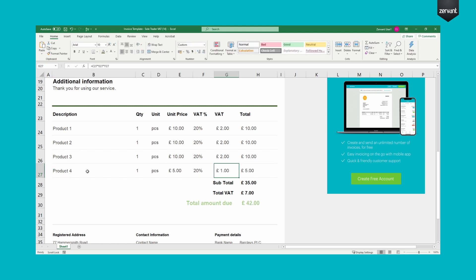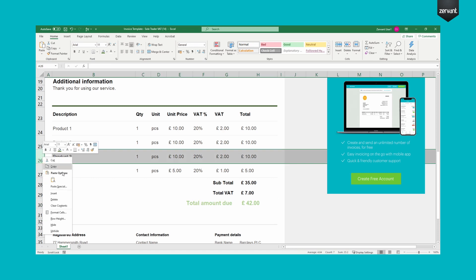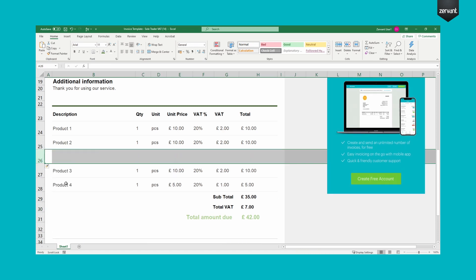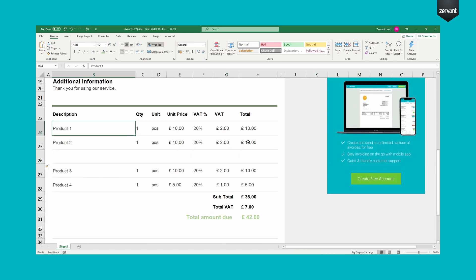Always double-check the final calculations before sending. Add even more lines easily by inserting a new row then copying the above data to the new row.